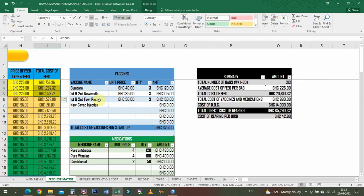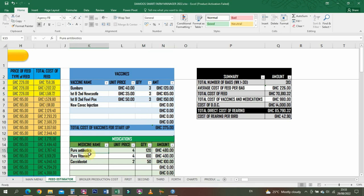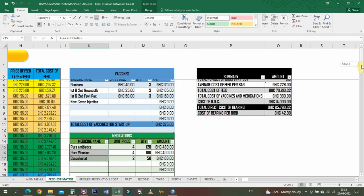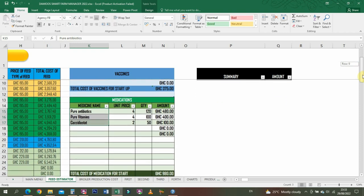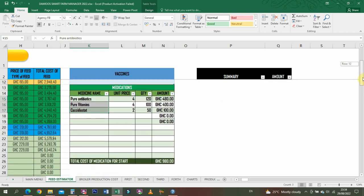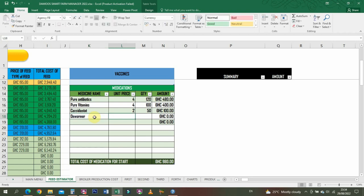Here you list your vaccines that you need and their prices and the quantity you need. Once you enter that, you'll be able to know the cost of your vaccines and medications. For medications, you also list all the necessary medications that you'll need. You can decide to add your own because I know people do Coryza and all that.